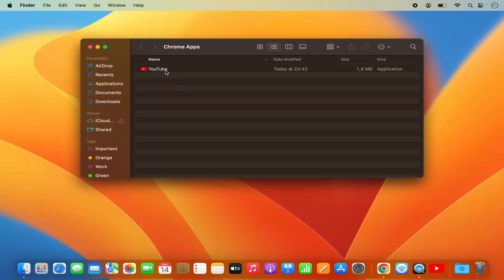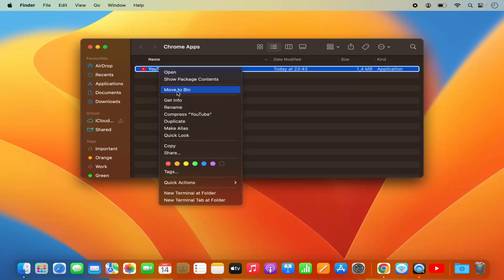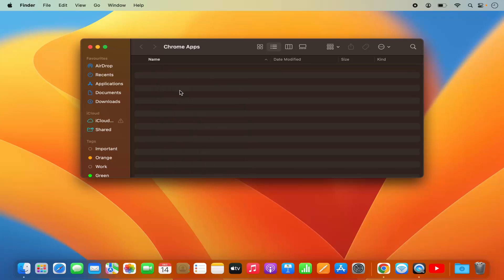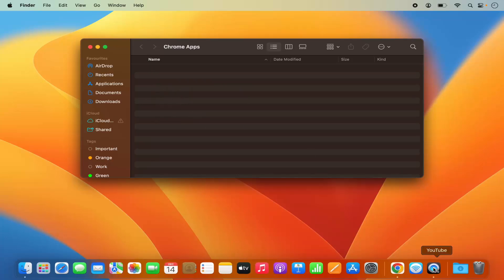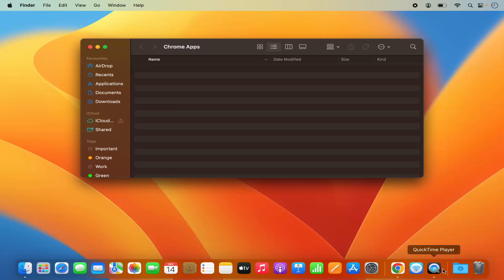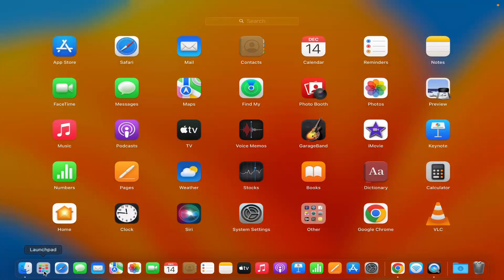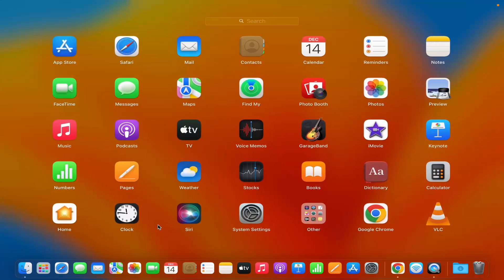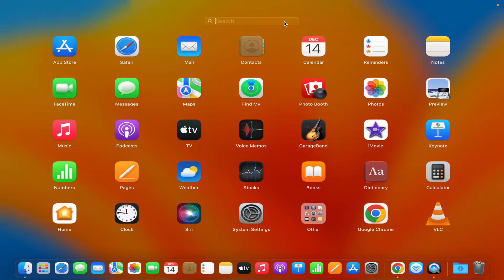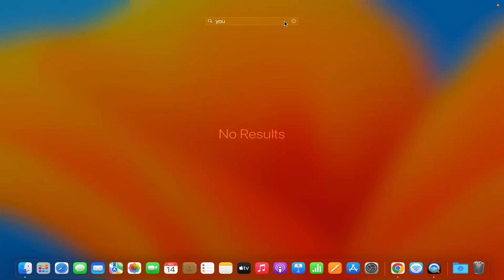Select the app, right-click on it, and then click 'Move to Bin' to uninstall it from your Mac operating system. In a few seconds the YouTube logo is gone from the dock, and it's also gone from the Launchpad apps — if you search for YouTube you won't see it anymore.